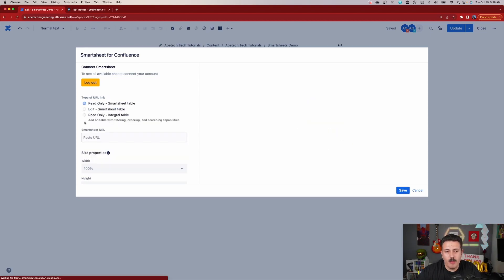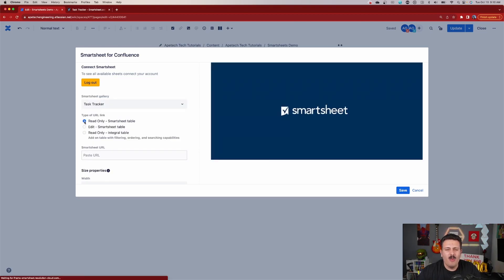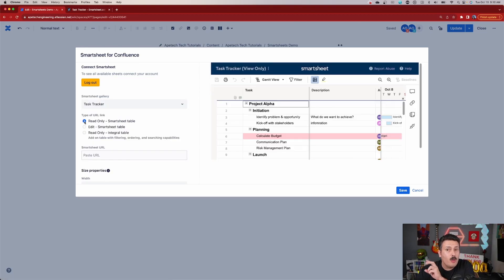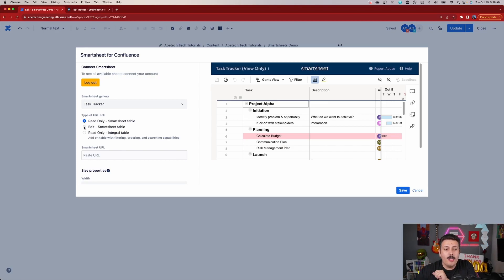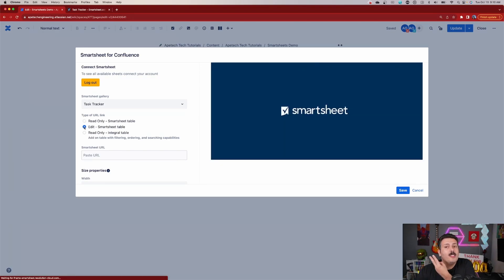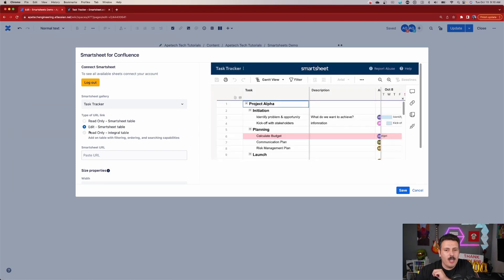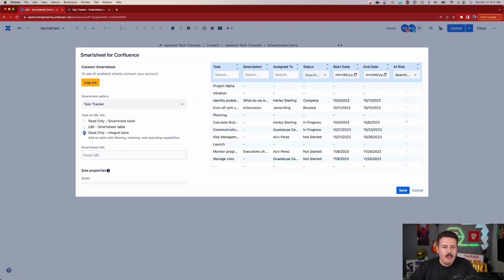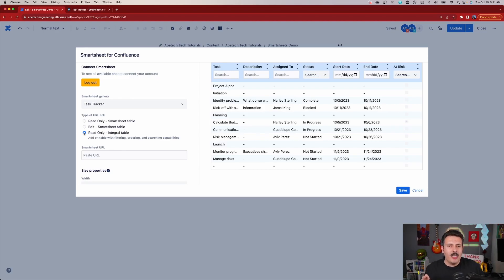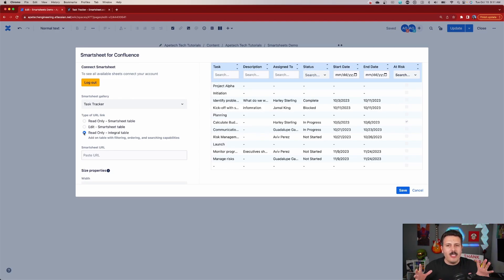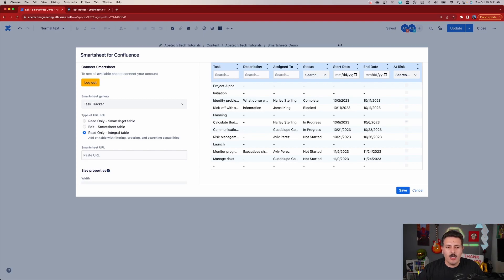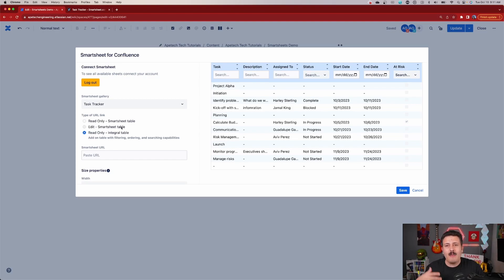And now you get to pick. Is it a read only Smartsheet table, which is very similar to what we were using earlier where we had the read only full link? Or is it the edit, which is the second example that we covered a little bit earlier where we're going to embed the sheet, but we're going to be able to edit? Or there's also a third method. Now, this third method is really an interesting method. And so this integral table read only is a very interesting connection. I really like this one. And I do want to point out a couple of things. One, in order to do the read only Smartsheet table or the edit Smartsheet table, you do need to have a business account with Smartsheets.